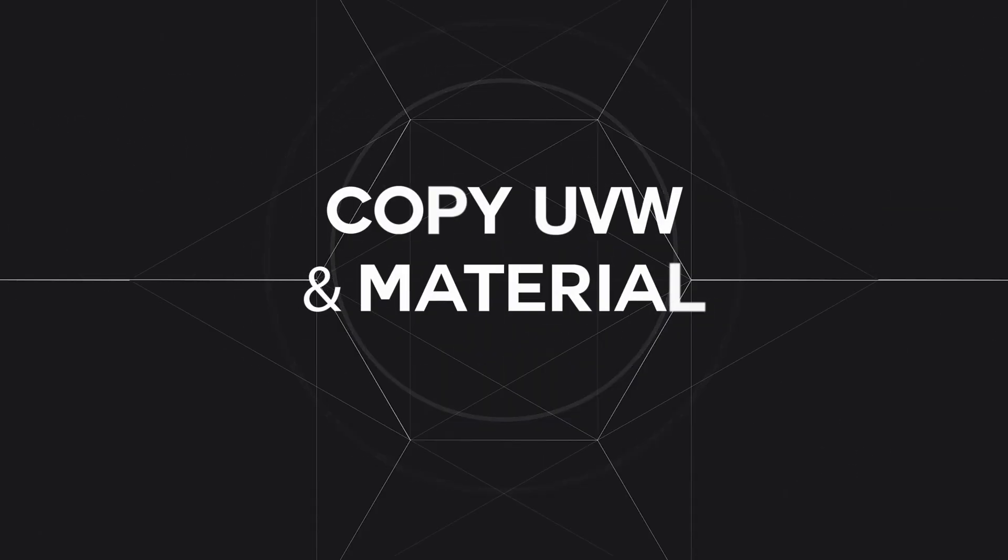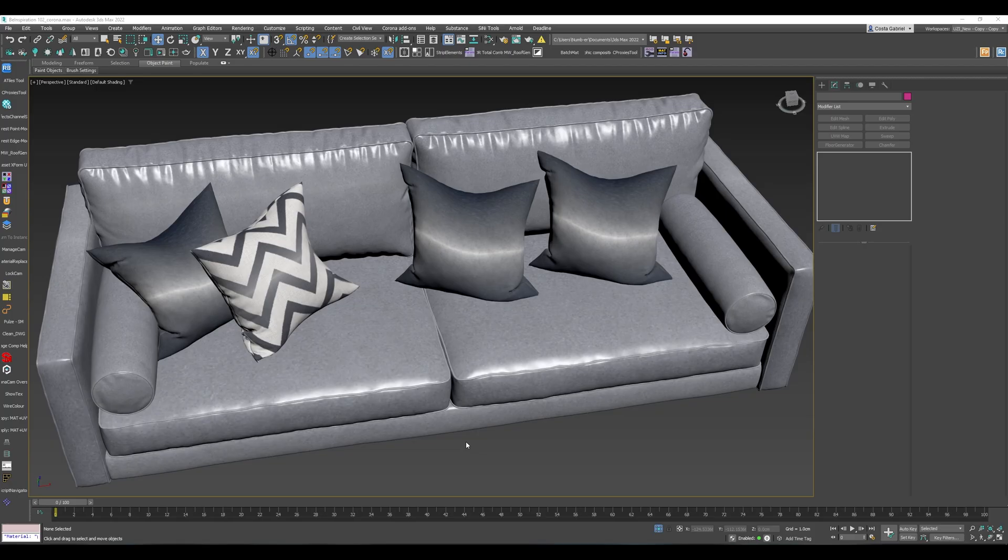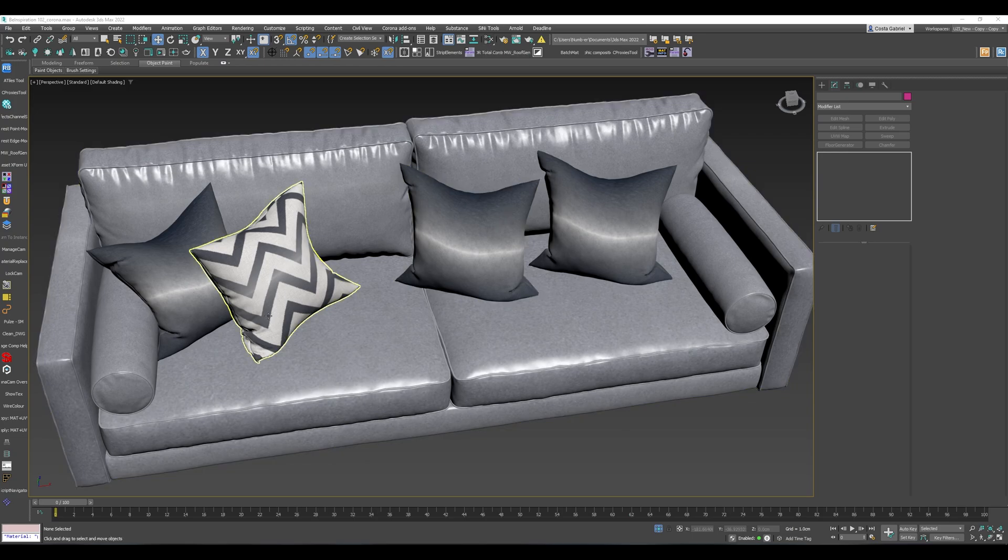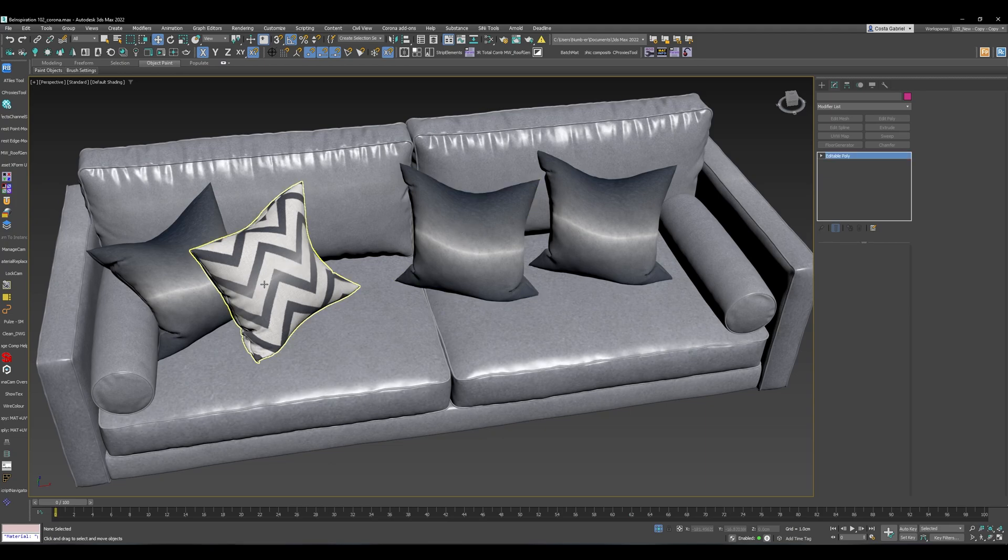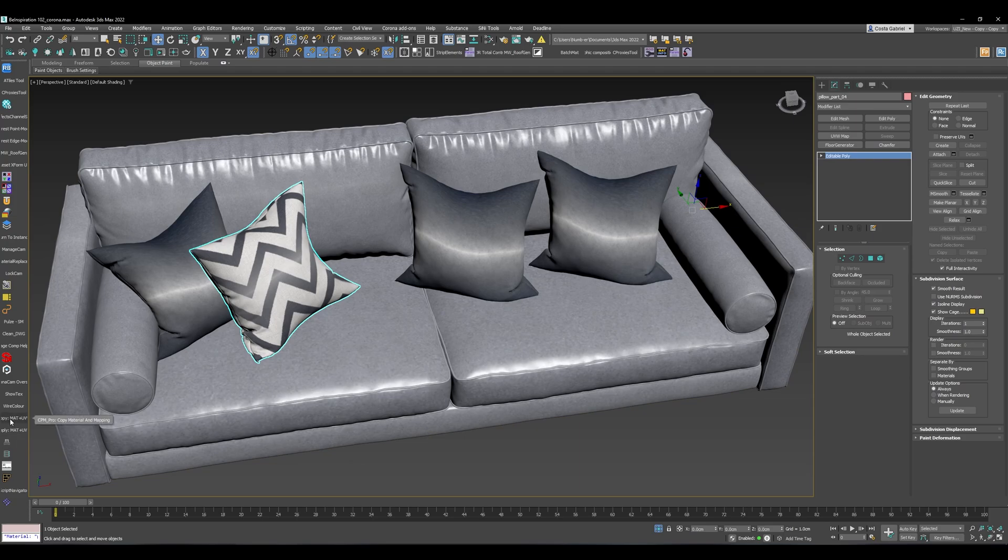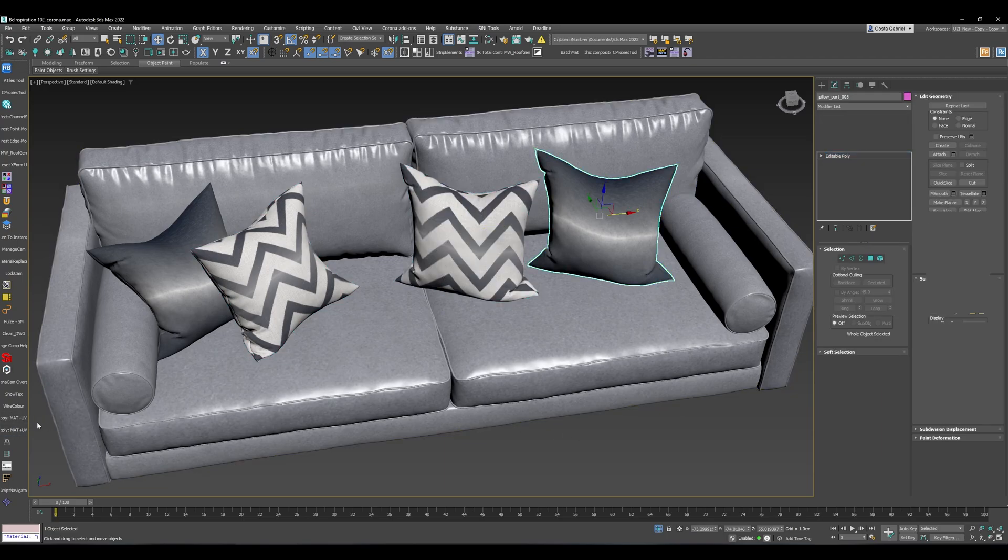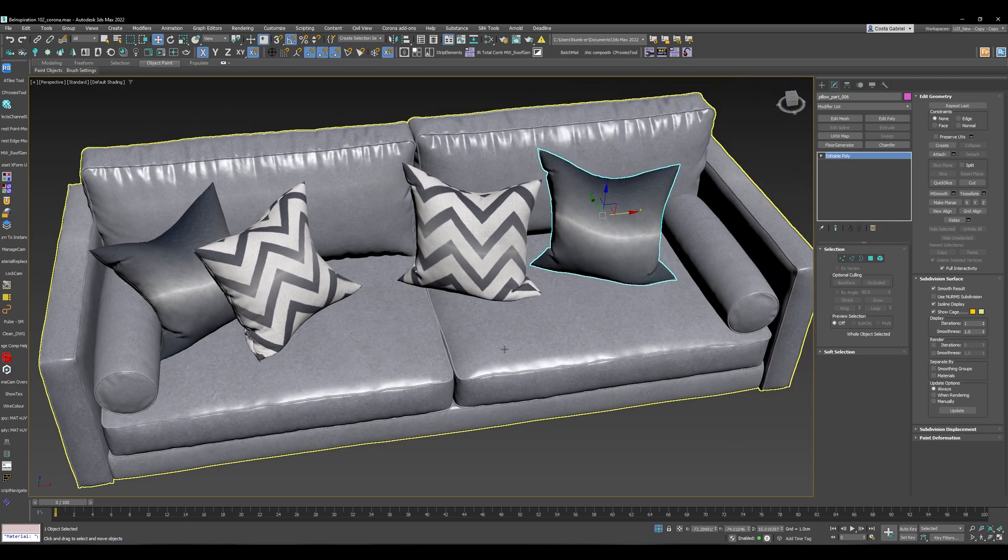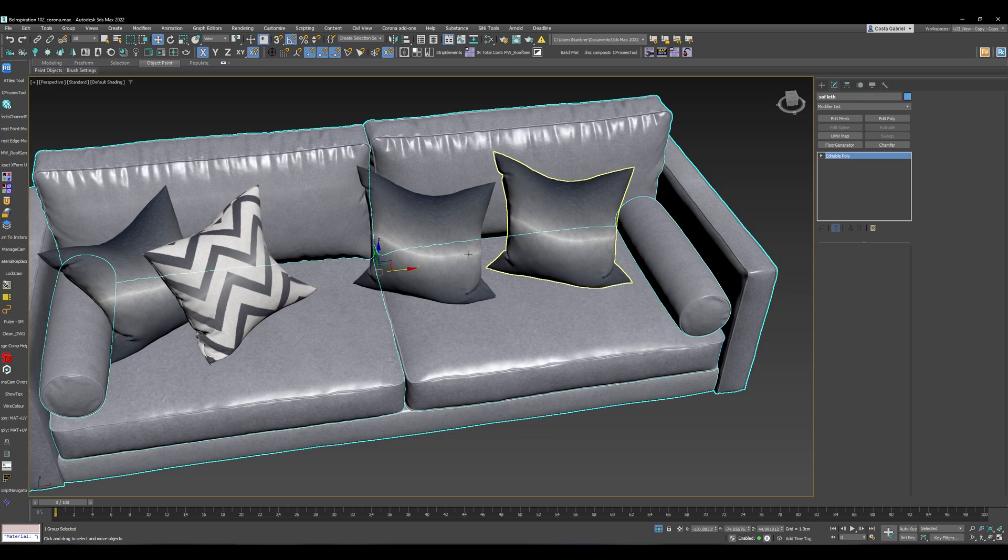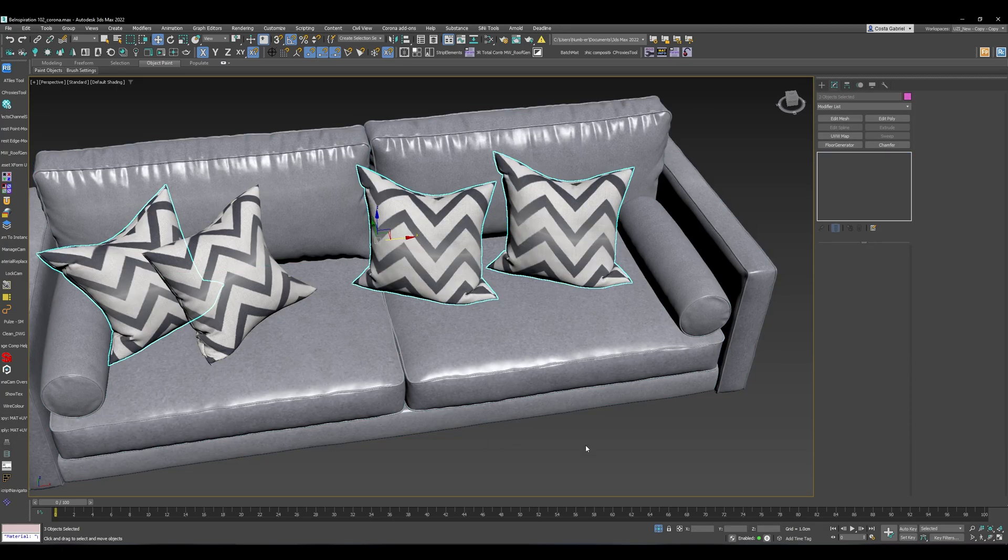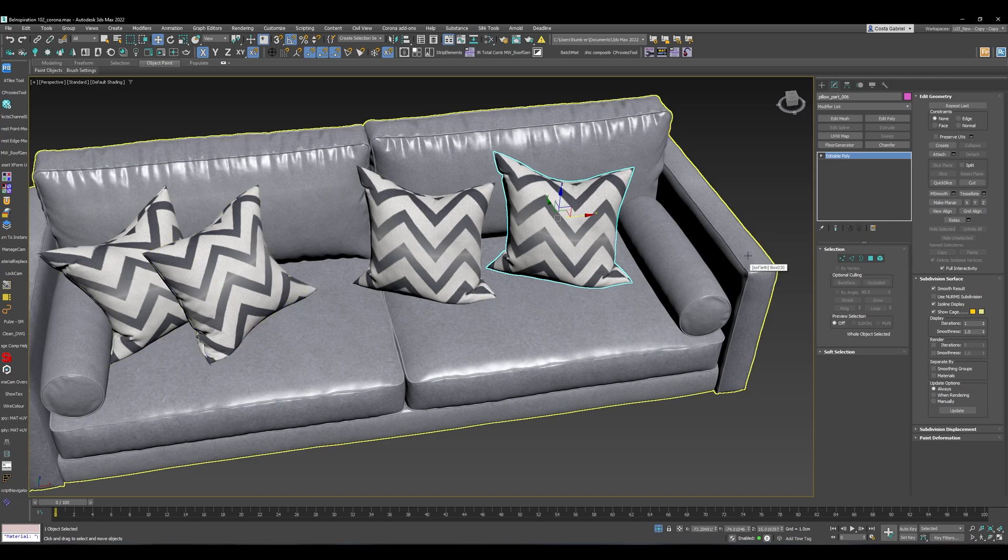The next script is a really small script which will help you copy your UVWs and map from one object to the other, rather than you having to pick the material and then opening the material editor and then applying the material. What you can do is basically, if you want to apply this material and mapping to this object, just select the object, click Copy Material and Mapping, click on the other object and hit Apply. I can select as many objects as I want, even if I select multiple objects, I can just hit Apply Mapping and it just works perfectly.